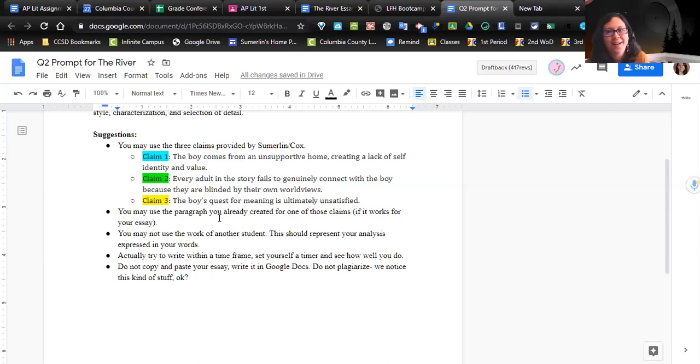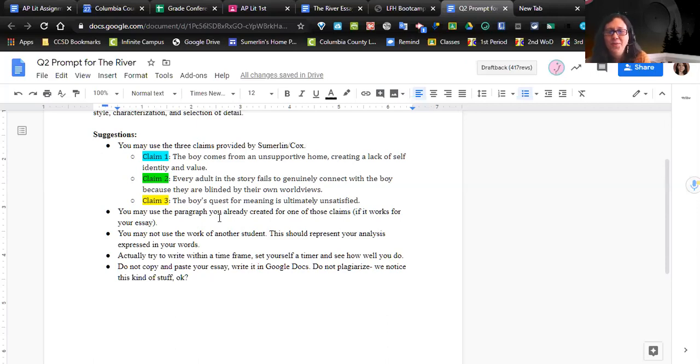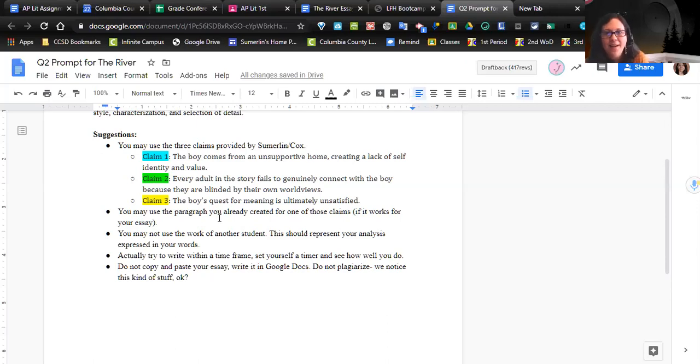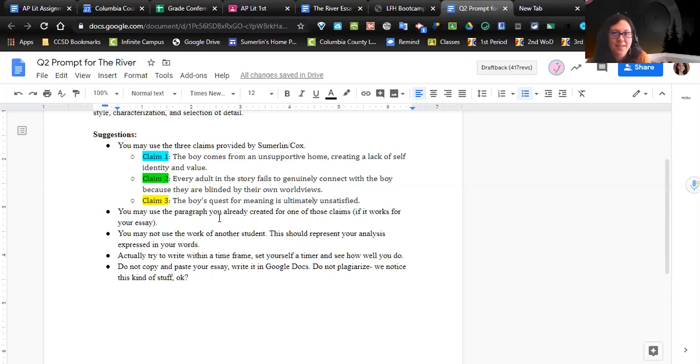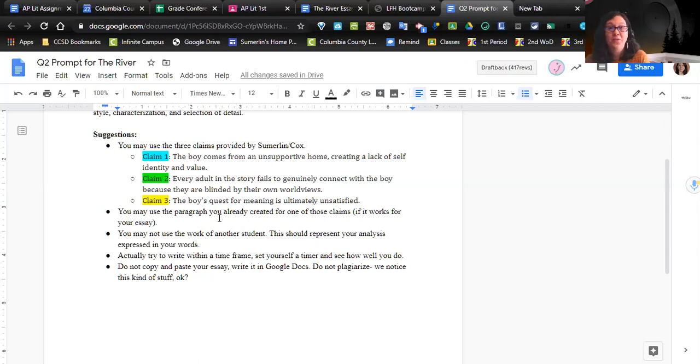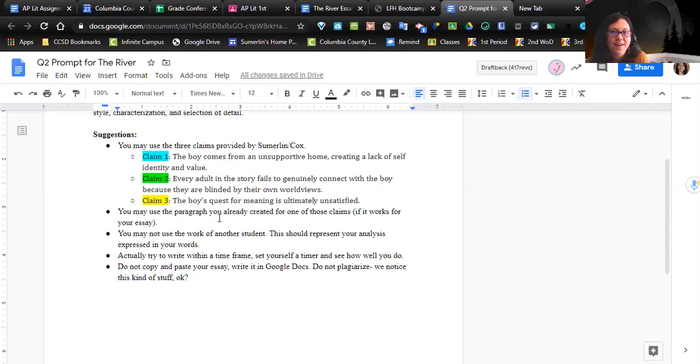Do not copy and paste your essay. Write it in Google Docs. Copying and pasting is the first flag that maybe it's not your work, and we can look at the revision histories and all sorts of stuff. I have a couple special apps. Be careful. Write it in Google Docs. I don't care if it takes you a week to write it. I'm not going to look over your shoulder. Don't plagiarize - we notice this kind of stuff. It's especially easy to find it on the internet and it's especially easy to catch plagiarism when you're writing virtually.